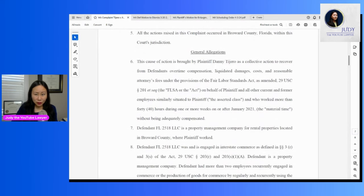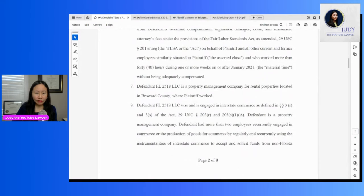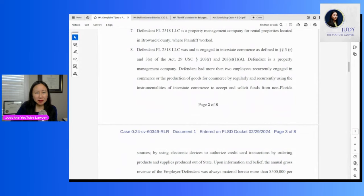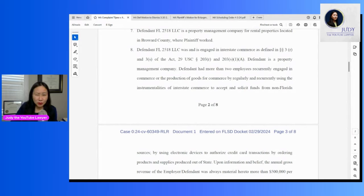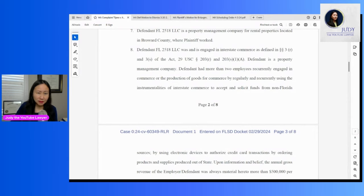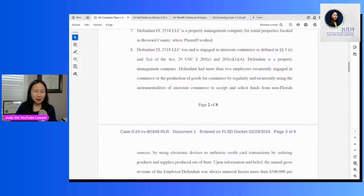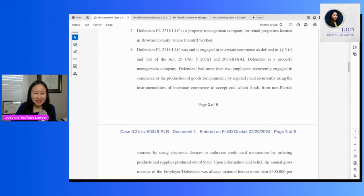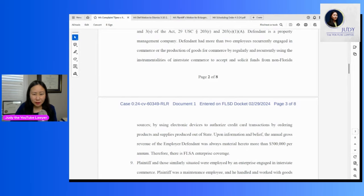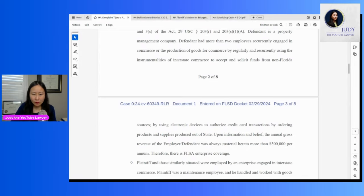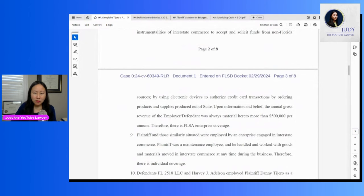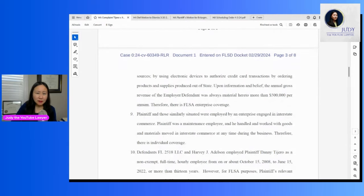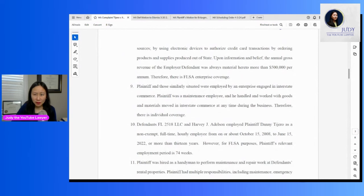He says he worked more than 40 hours a week. And this is where it sounds a little strange to me, that he alleges the corporation was engaged in commerce or production of goods for commerce by regularly and recurrently using the instrumentalities of interstate commerce to accept and solicit funds from non-Florida sources. So not being a specialist in this, it does sound kind of bizarre. So why is this in federal court?